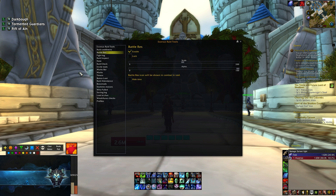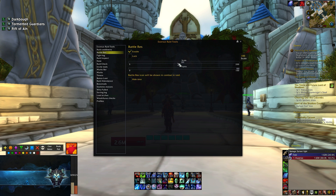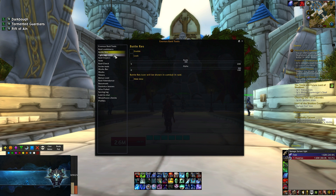You just click enable, drag the icon wherever you want it, and then click lock. You can change the scale and the alpha of the icon. I don't use this because I'm a death knight.